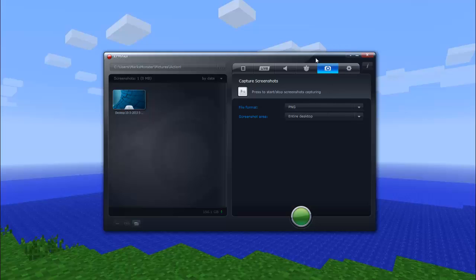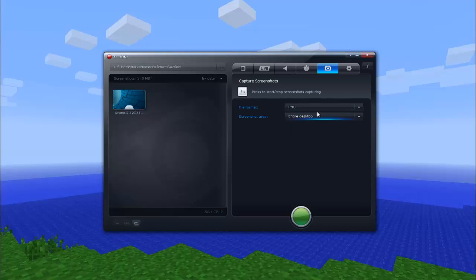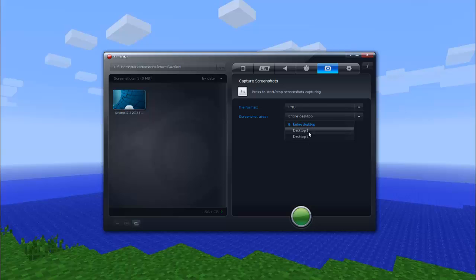Another thing you can do is screenshots. You can make the hotkey to do screenshots, make it PNG. I think that's the best quality one. And then screenshot area, you can do entire desktop or desktop 1 and desktop 2. This means you guys probably won't see desktop 1 and desktop 2 because desktop 2 is my second monitor.